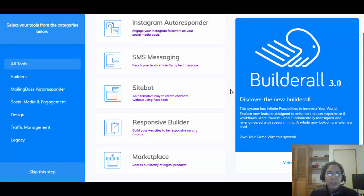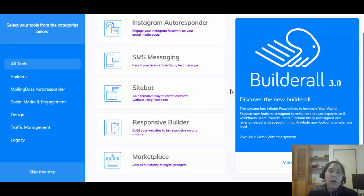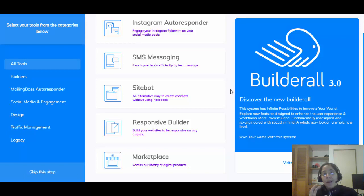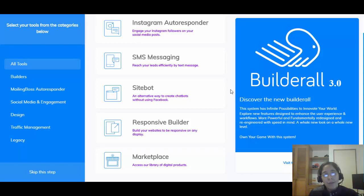They also have an SMS tool so you can send text messages to your customers and leads. They have a Site Chat as an alternative to Facebook chat. They have the Responsive Builder and the Marketplace. Something really powerful: if you're promoting your own product or services, you can create your own affiliate program within Builderall — it can have as many tiers or levels as you want and it's already included at no extra cost.